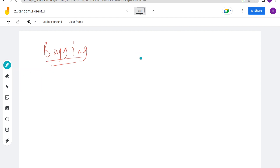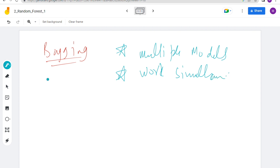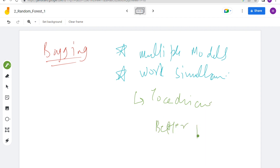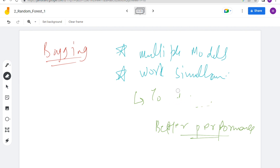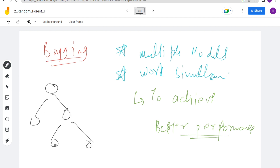Starting with bagging: multiple models are being used and they work simultaneously to achieve better performance. Issues like overfitting and large depth will be resolved using the bagging technique. Let's see how bagging works.